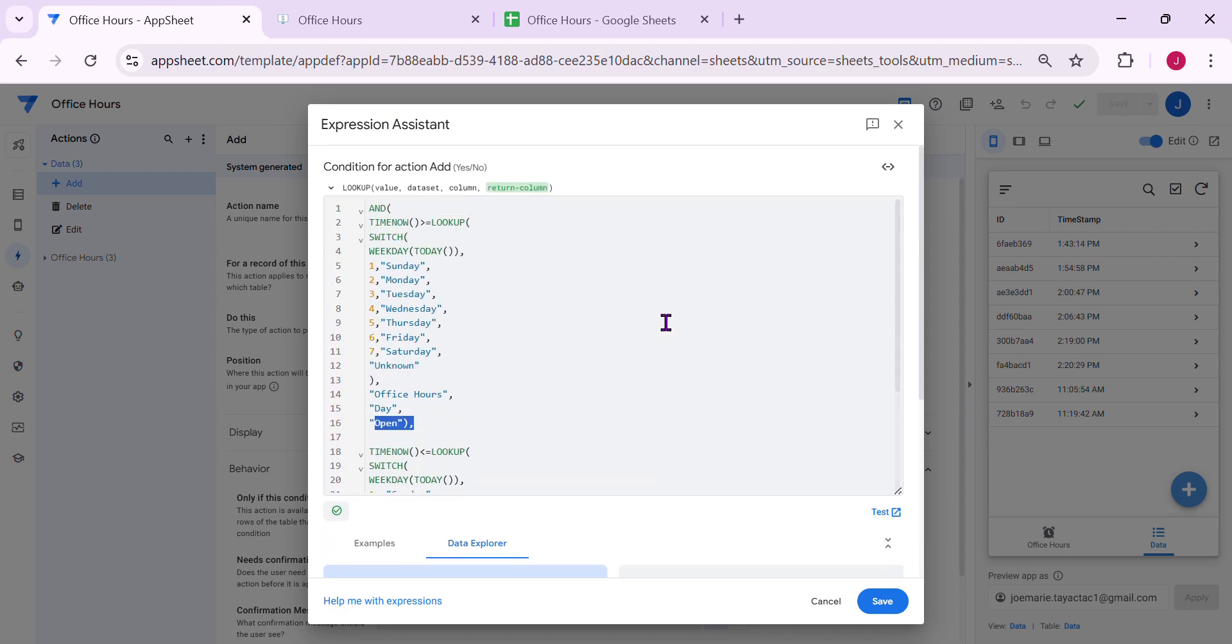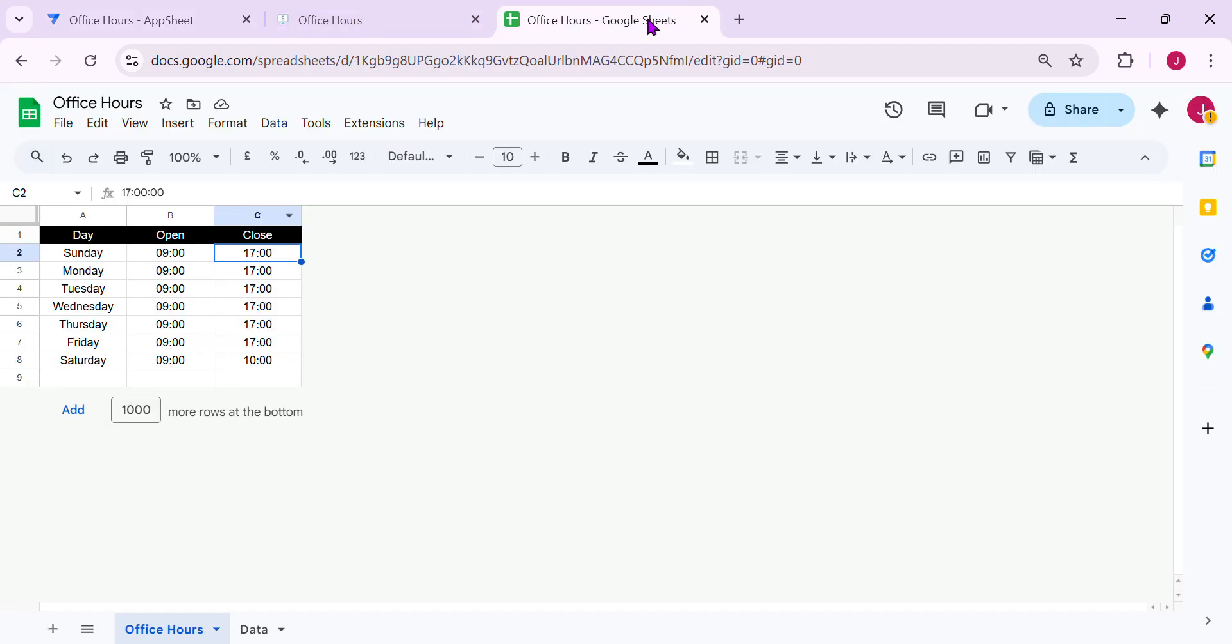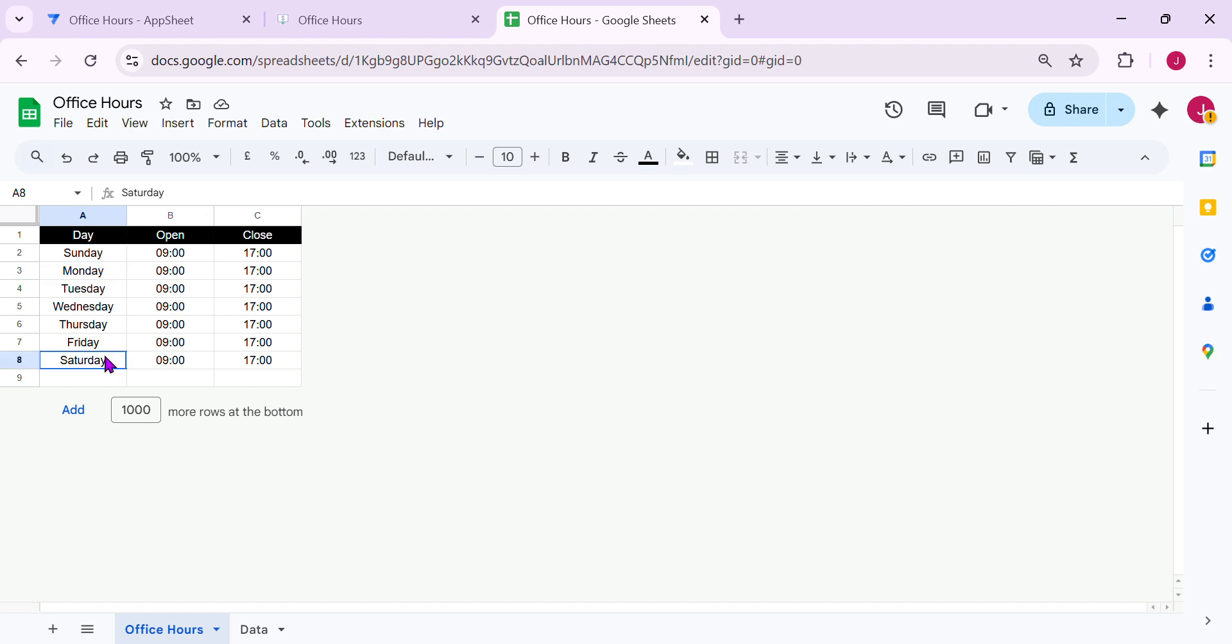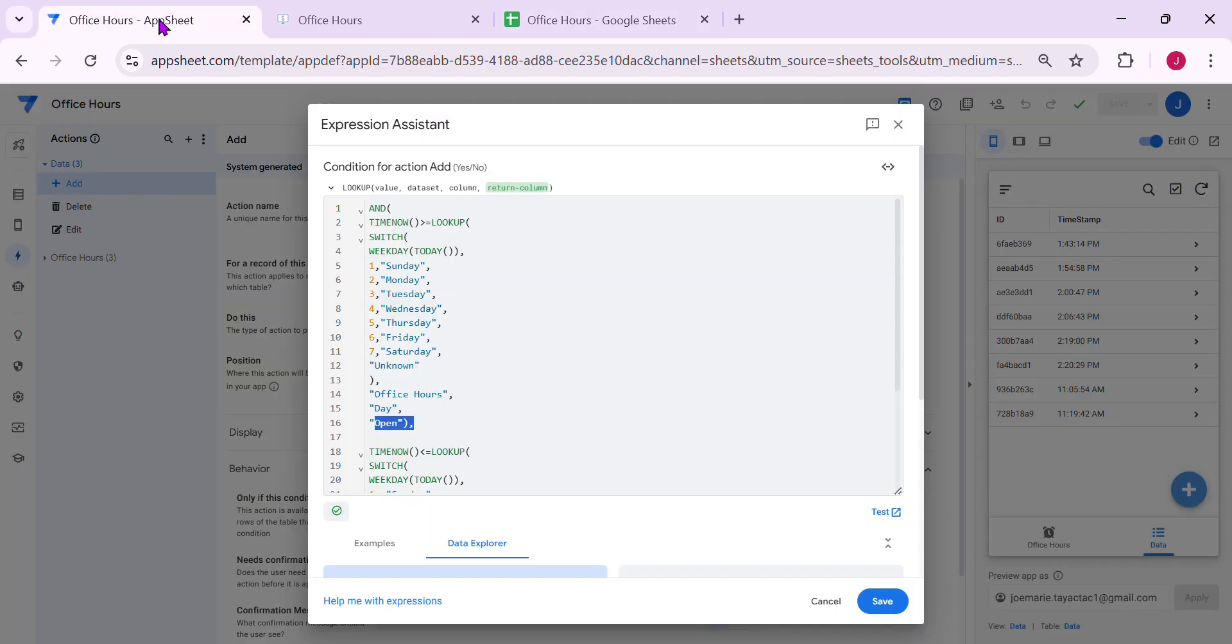Also, I use switch statement here because in my database, the day is a text. So I can also use 1, 2, up to 7, 7 a Saturday. Since I'm using a text type here, I'm going to use a switch statement.